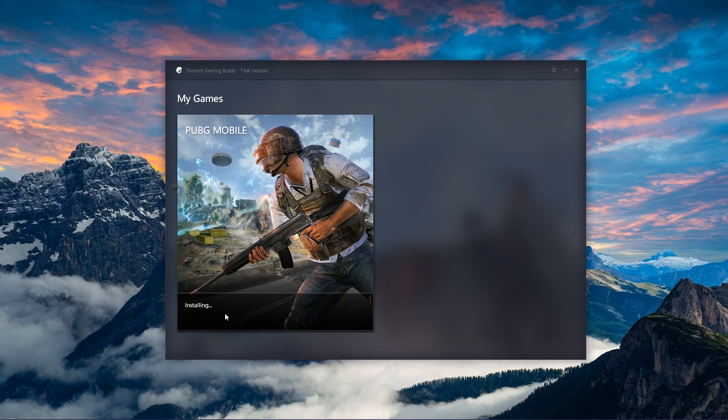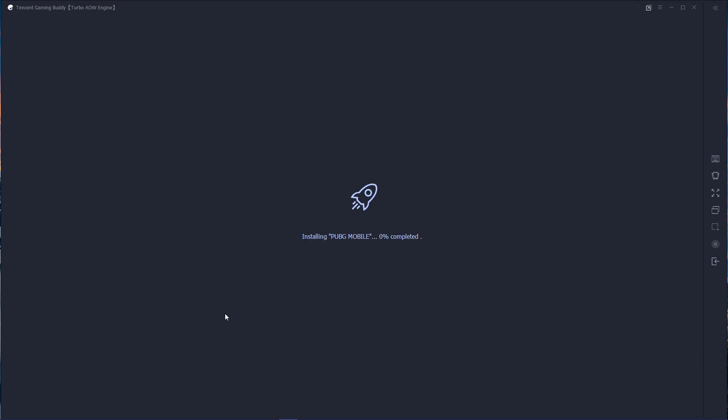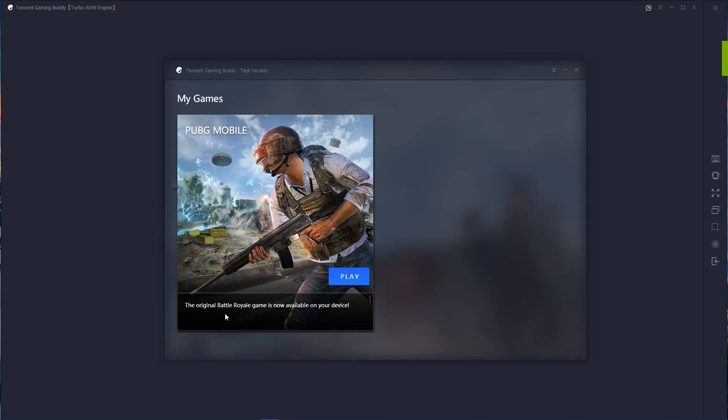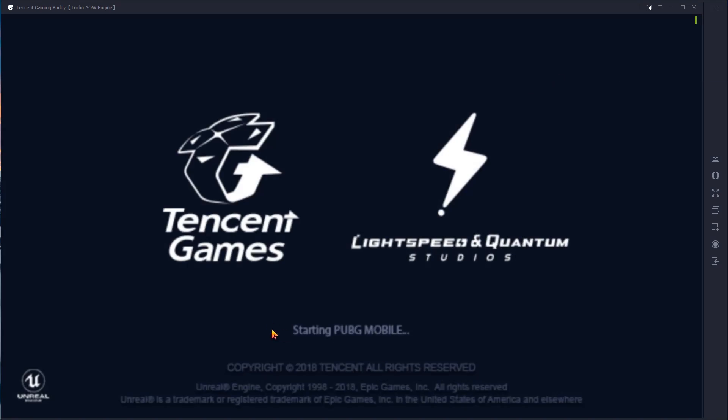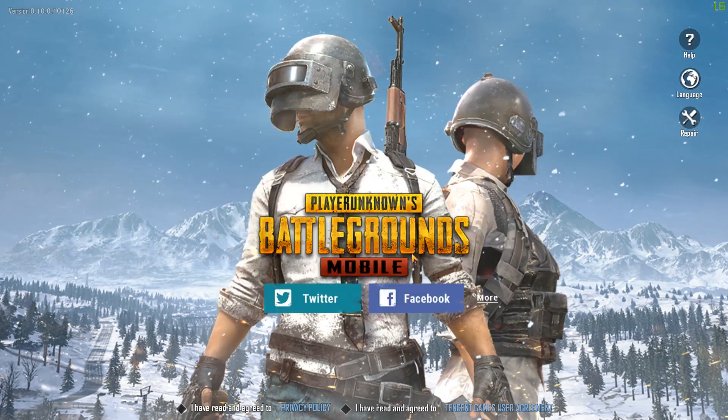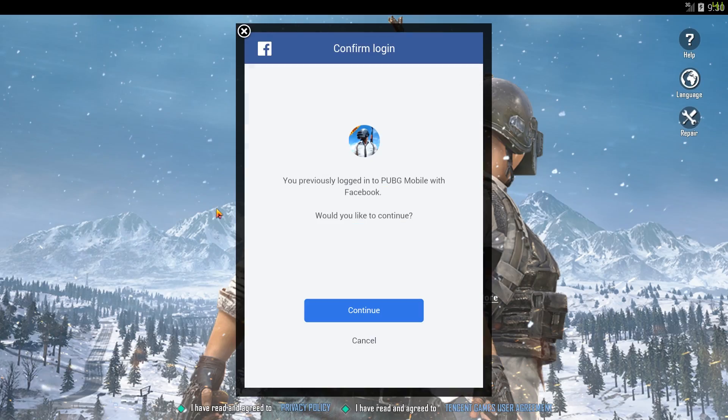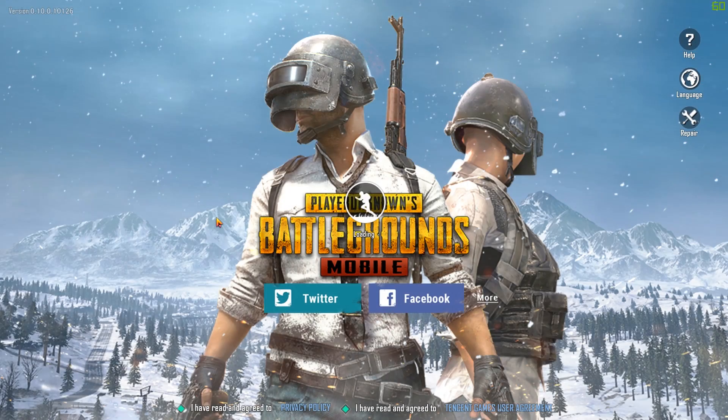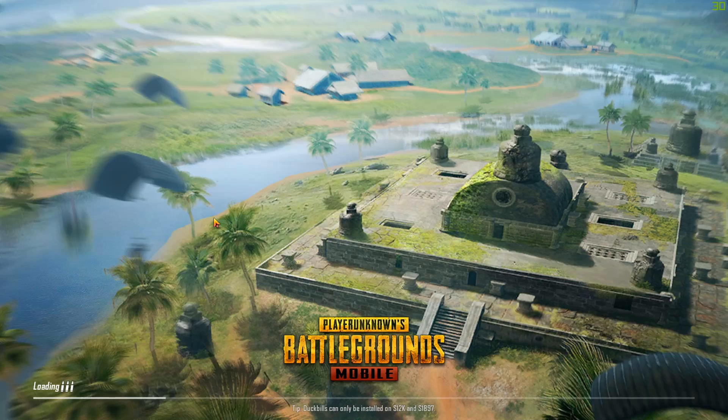After the automatic installation process is done, then just login to your PUBG account or whatever account you use, like Facebook or Twitter or whatever. I'll use Facebook. So as you can see, it's done now.